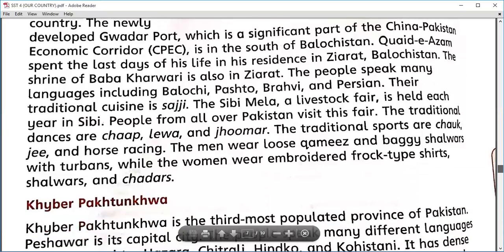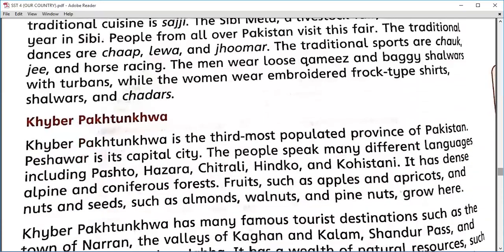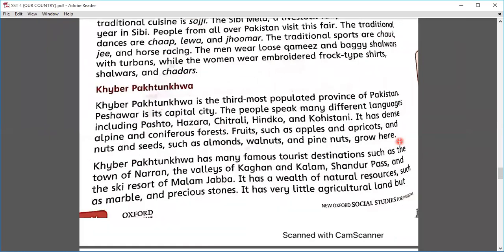Now let's come to Khyber Pakhtunkhwa. Khyber Pakhtunkhwa is one of the most beautiful provinces of Pakistan in terms of its landscape, especially the northern areas including Murree, Naran, Kaghan, Hunza, Fairy Meadows, and others. Khyber Pakhtunkhwa is the third most populated province of Pakistan, and Peshawar is its capital city.